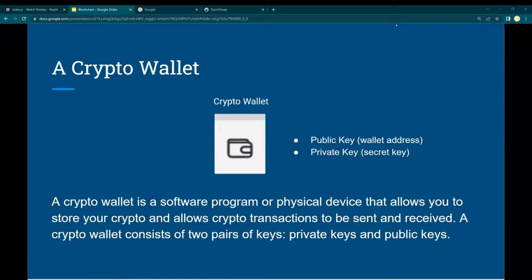All of the wallets contain a public key, also known as the wallet address. You can share this public key with anybody else, doesn't matter. But what you need and you don't want to share is the private key to sign the cryptocurrency transaction.